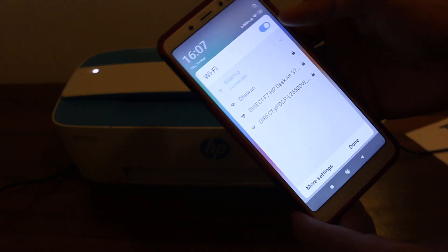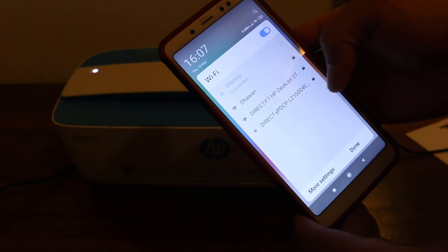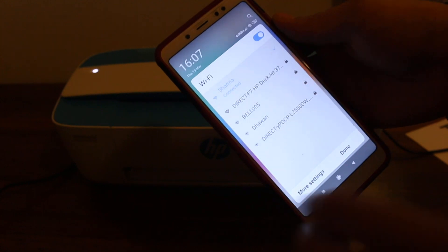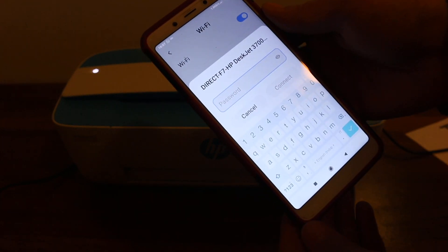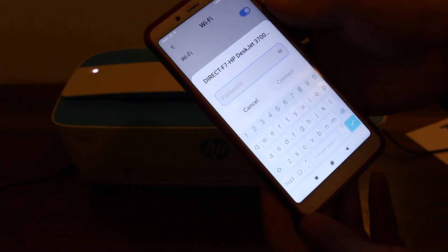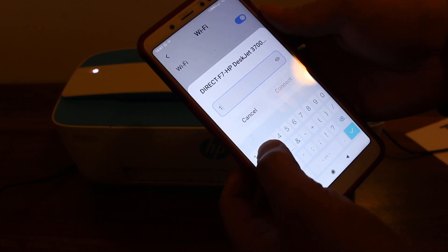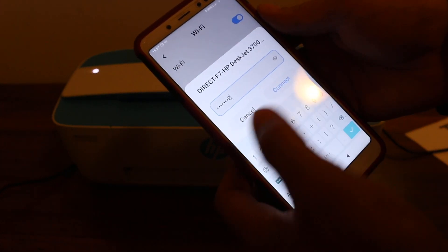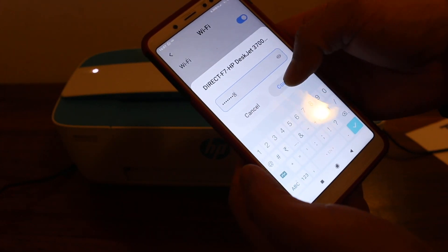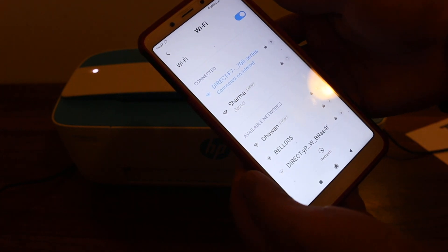Look for the printer's name and click on that. It will ask for a password, so just enter 12345678 and click on connect.